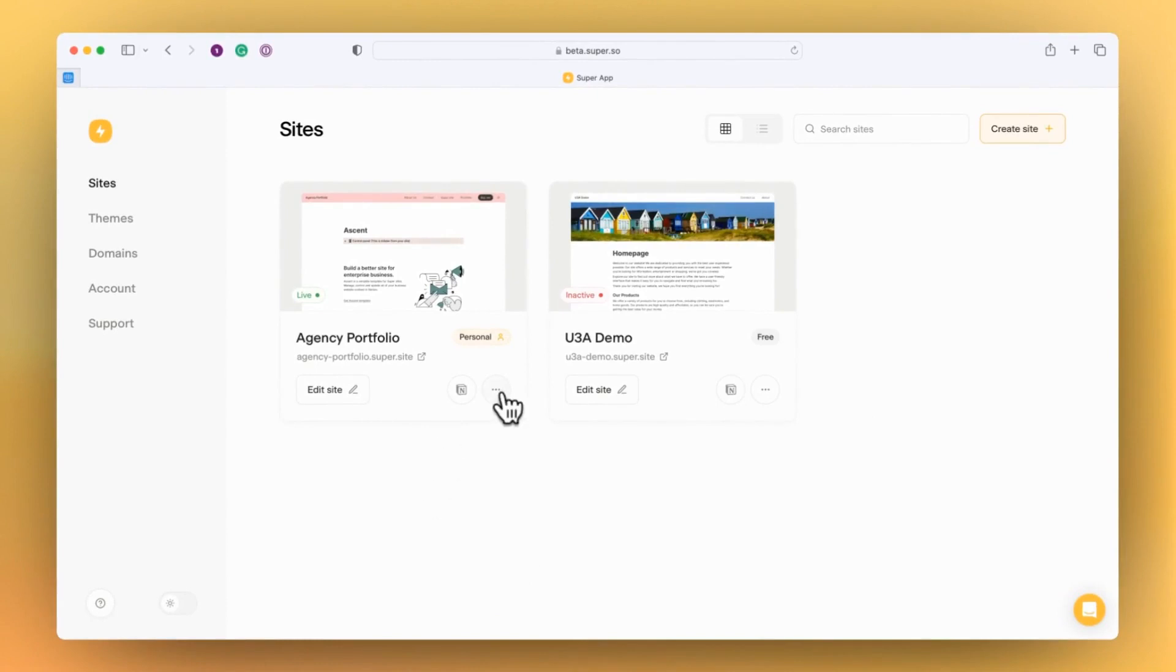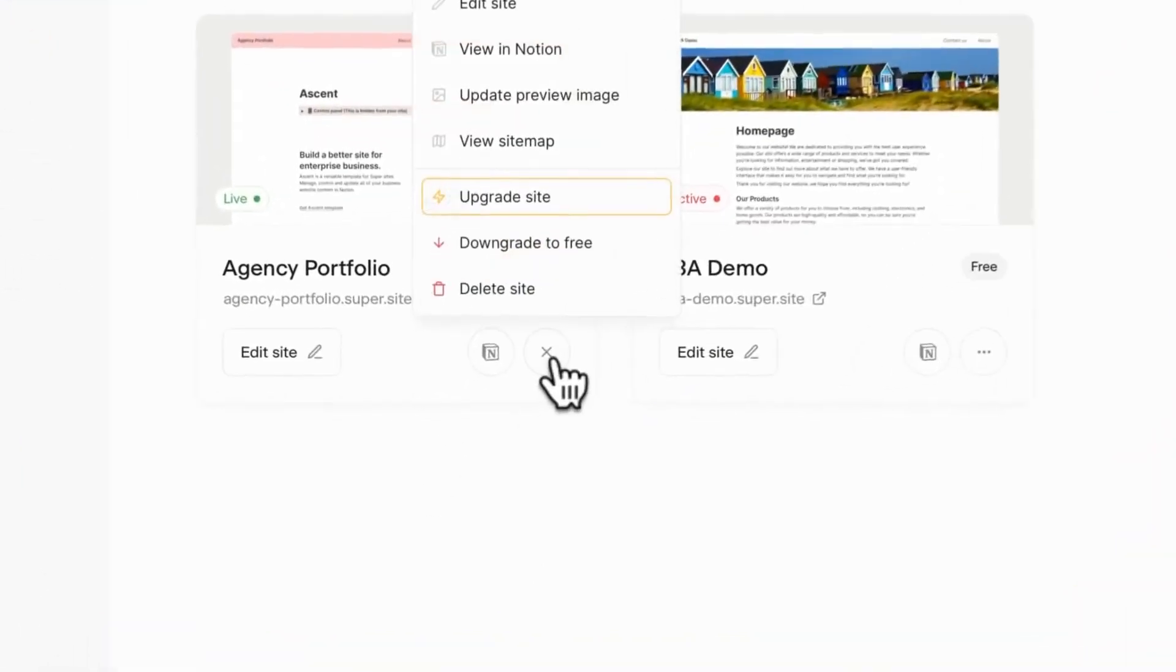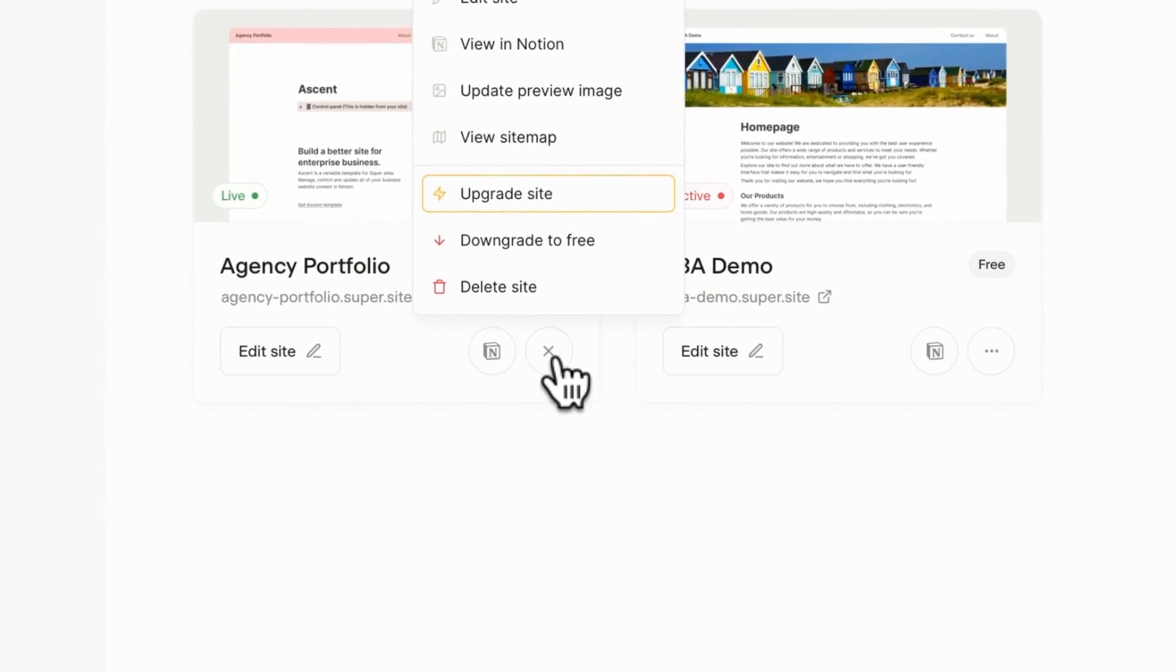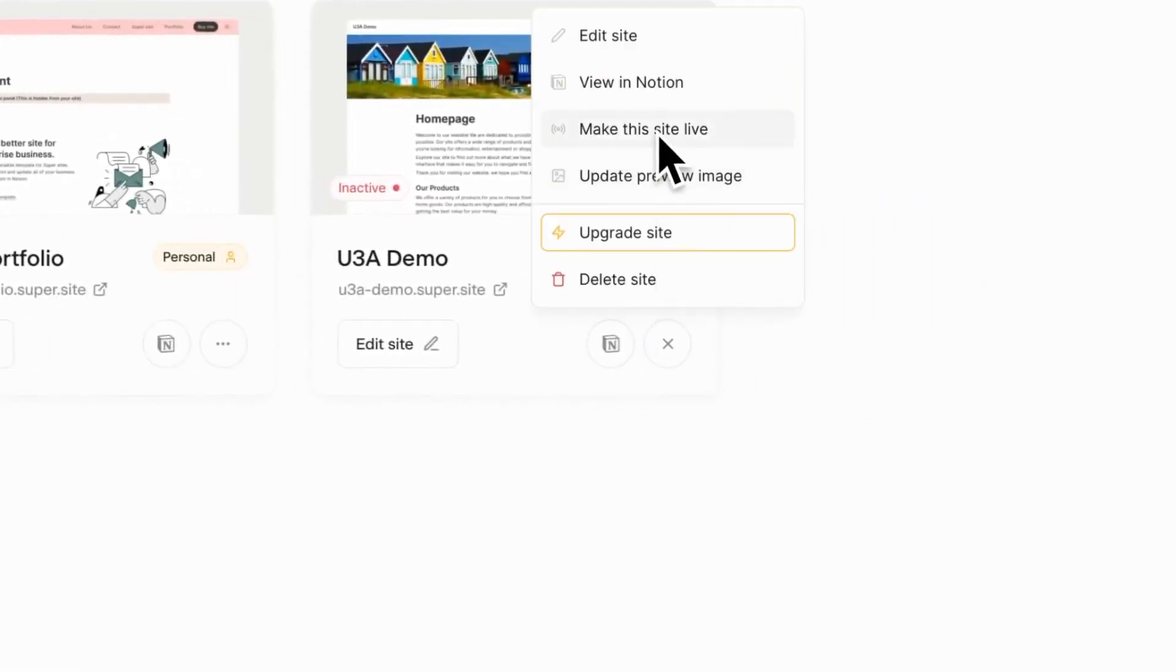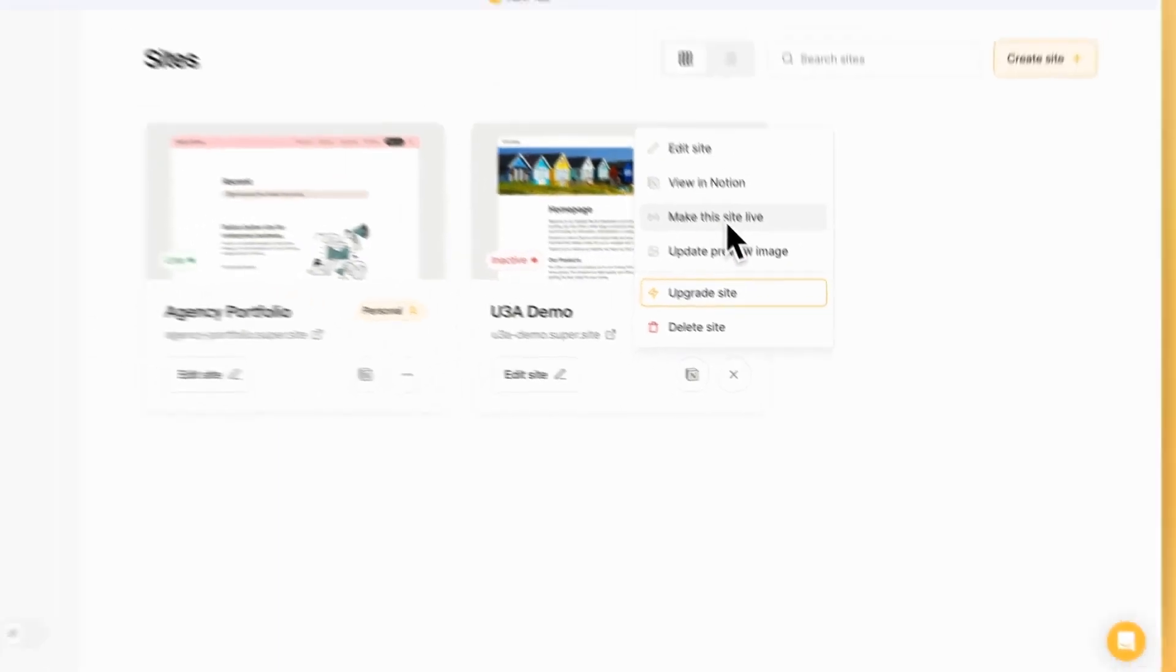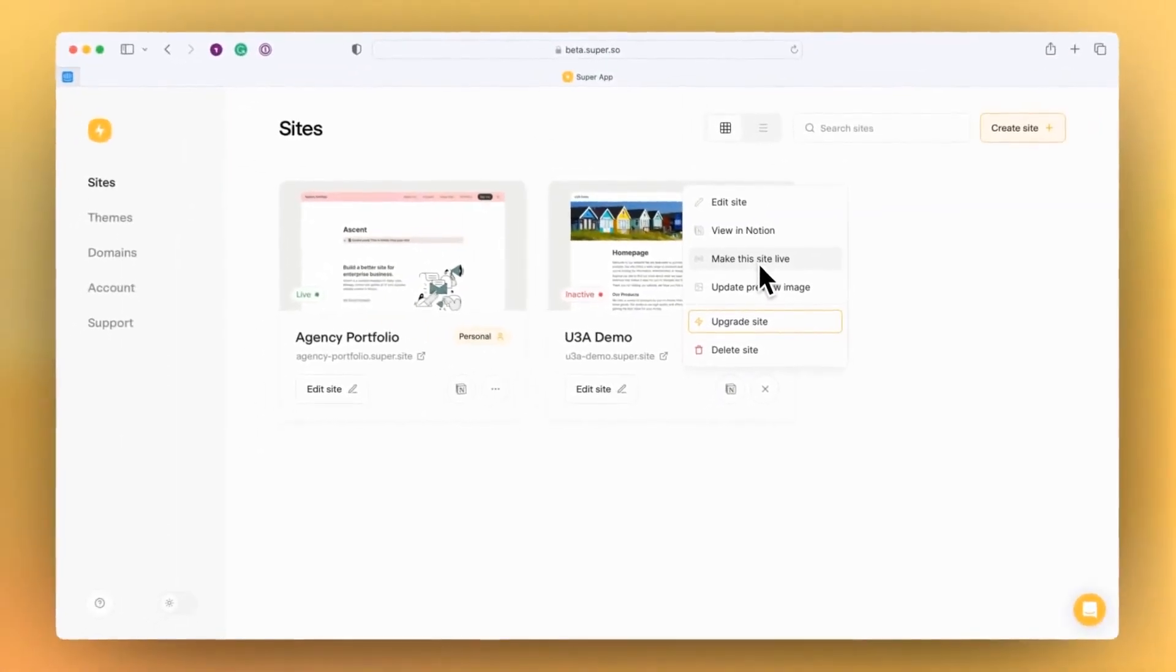From the site page you can edit the site, view the Notion page, update a site, take a site live, or take a site offline as well, which is something that you haven't been able to do until now.